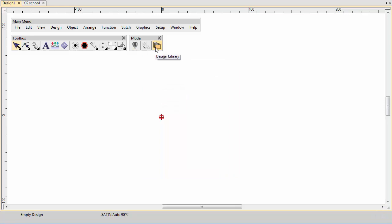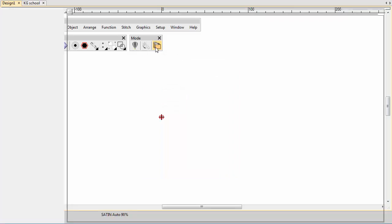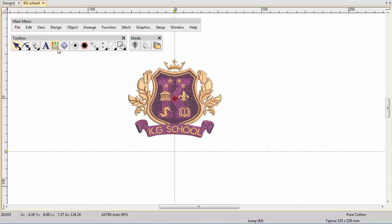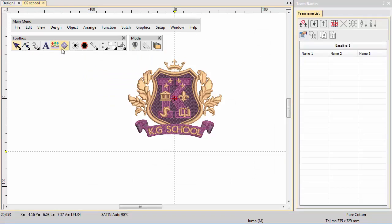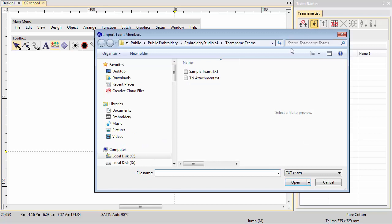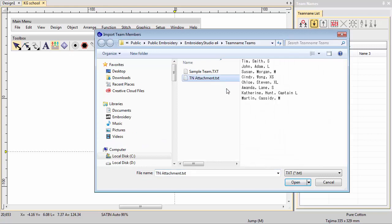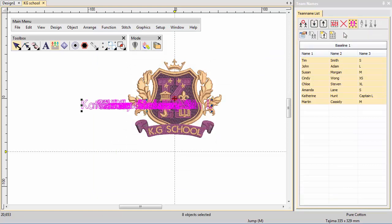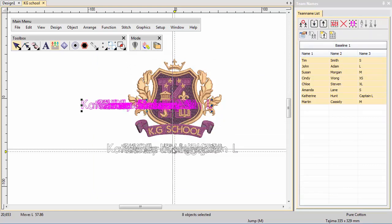Now open the existing Kennedy Grammar School logo from Design Library. Click Team Names and import the text file into the Docker. Notice that size information comes in as a third column. Click Select All and drag all the names to the correct location.